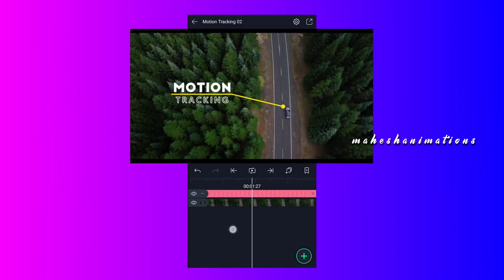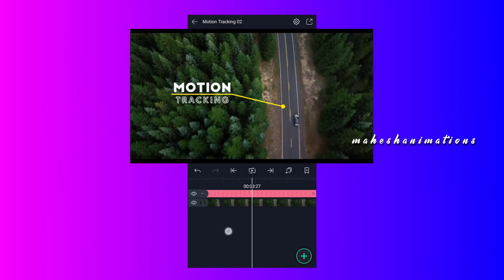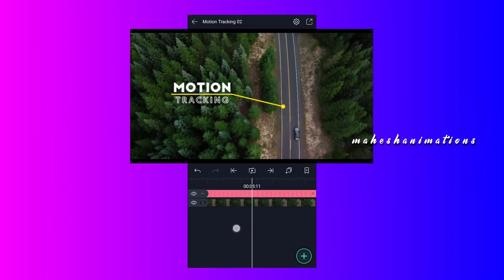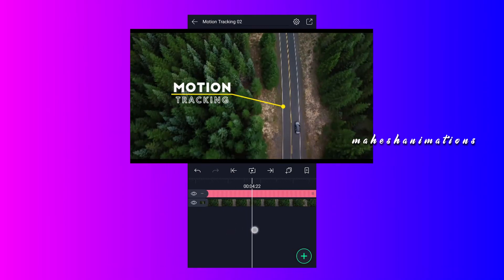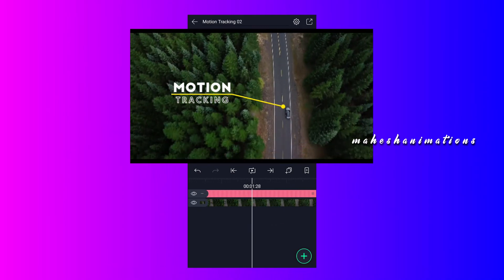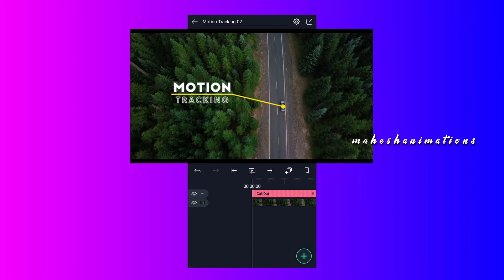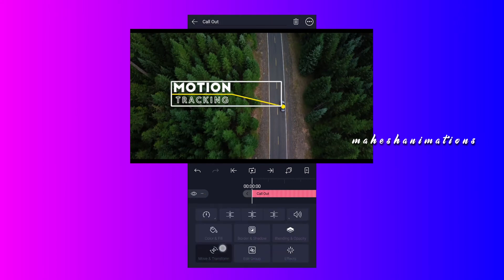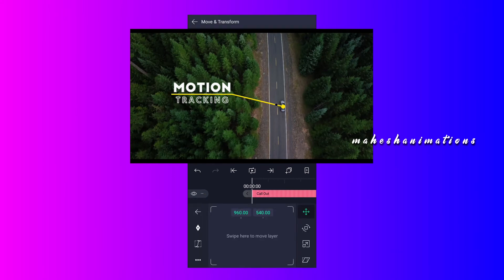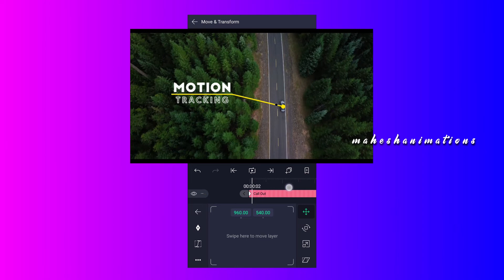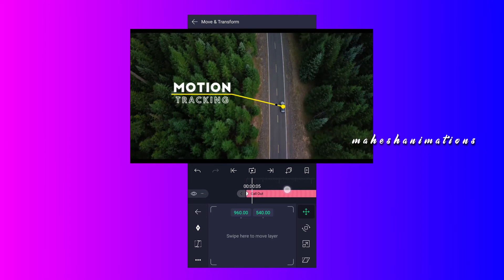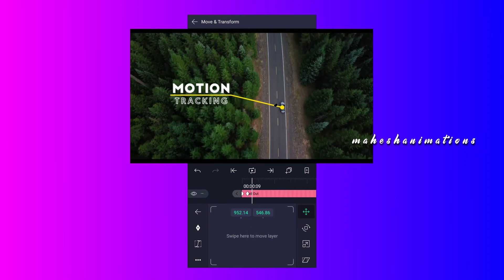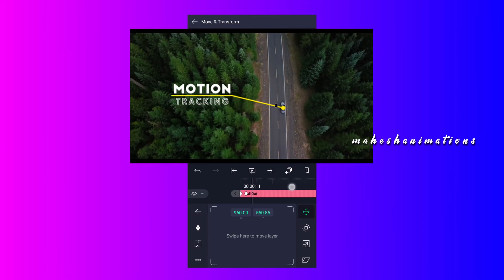In this clip, I am not going to track only the line, I will track entire call-out. Let's start. Select this layer and tap on move and transform. Add a move keyframe here. Now move to 5 frames forward and adjust the position of call-out. Repeat this up to last frame.